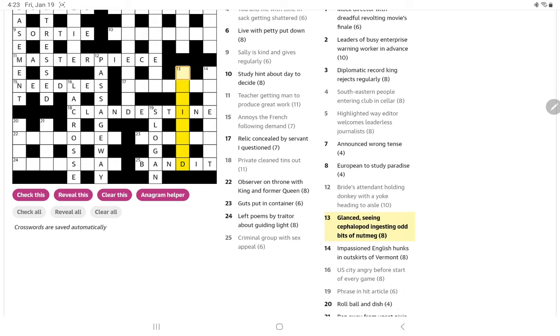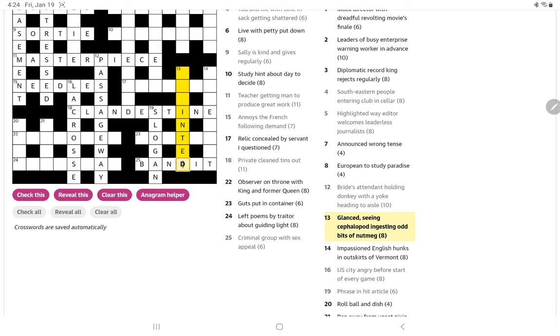Glanced, seeing cephalopod ingesting odd bits of nutmeg. Well, the odd bits of nutmeg are N-T-E. Could that go here? Glanced, I think, is squinted. And so the cephalopod is a squid.